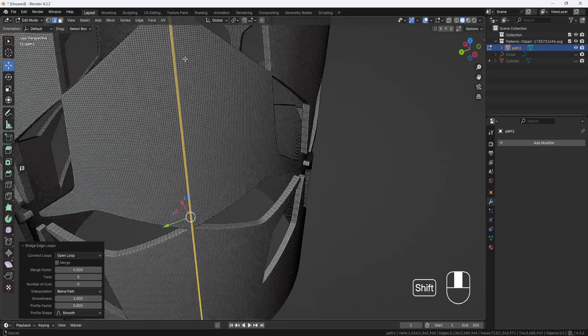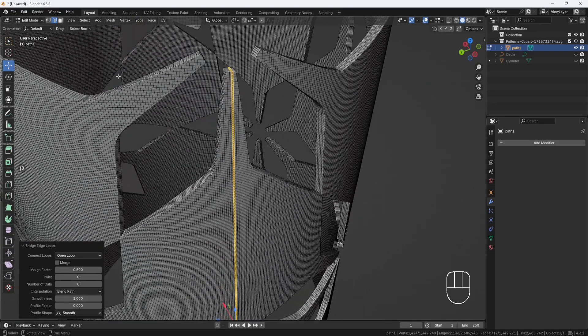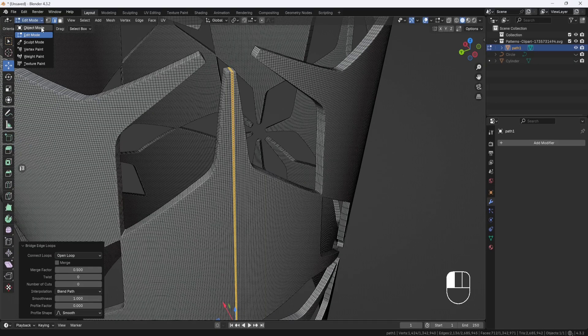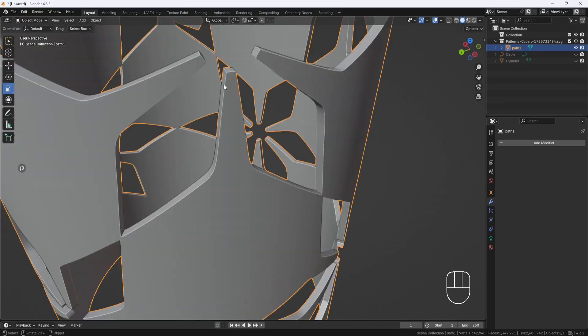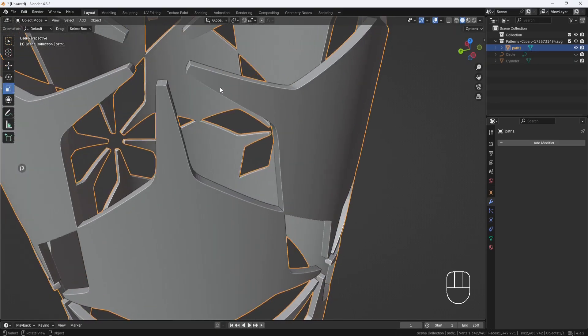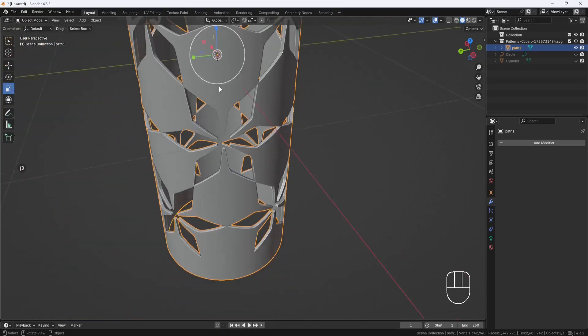So now that I'm done with all of that, I'll switch back to Object Mode. And there you go.